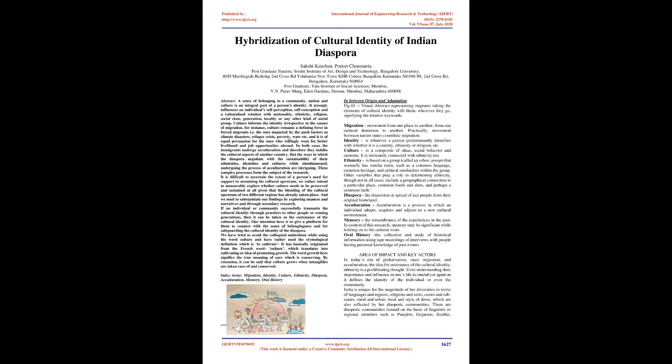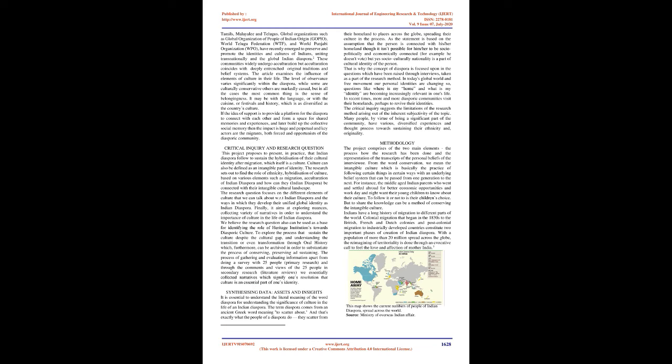Global organizations such as Global Organization of People of Indian Origin (GAPIO), World Telugu Federation (WTF), and World Punjabi Organization (WPO) have recently emerged to preserve and promote the identities and cultures of Indians, uniting transnationally the global Indian diaspora. These communities widely undergo acculturation but acculturation coincides with deeply entrenched original traditions and belief systems.